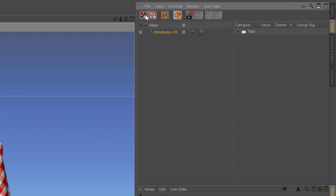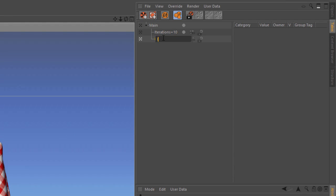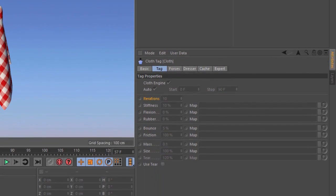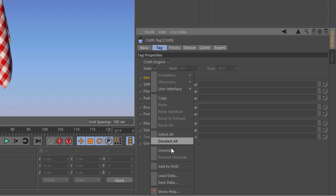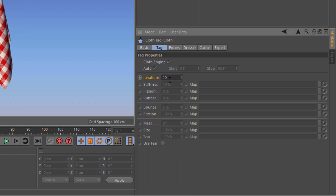Now we'll go in and create another new take and call this iterations100. We're going to do the same thing — go into the tag, right-click to create an override, and now we're going to set the iterations value to 100.